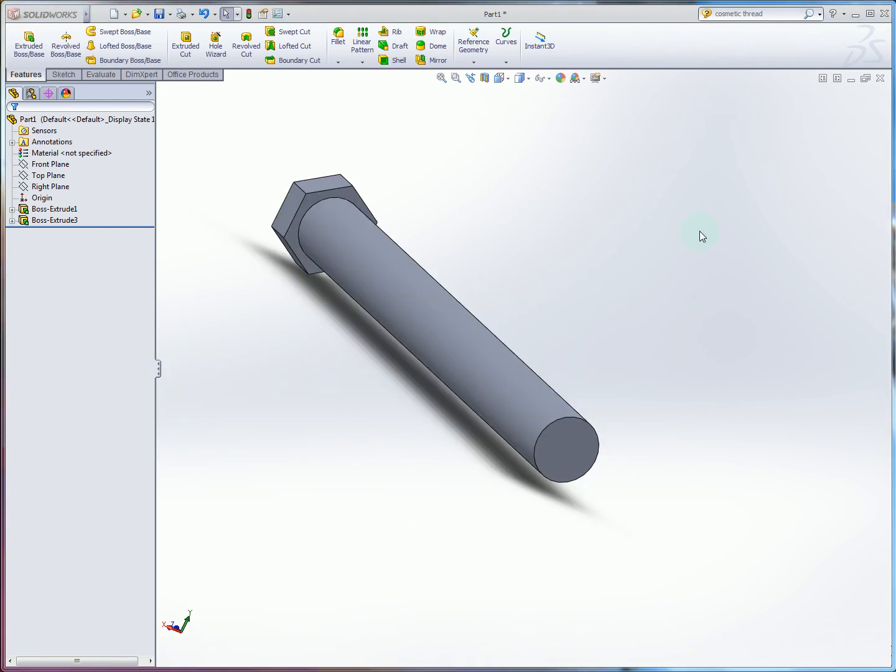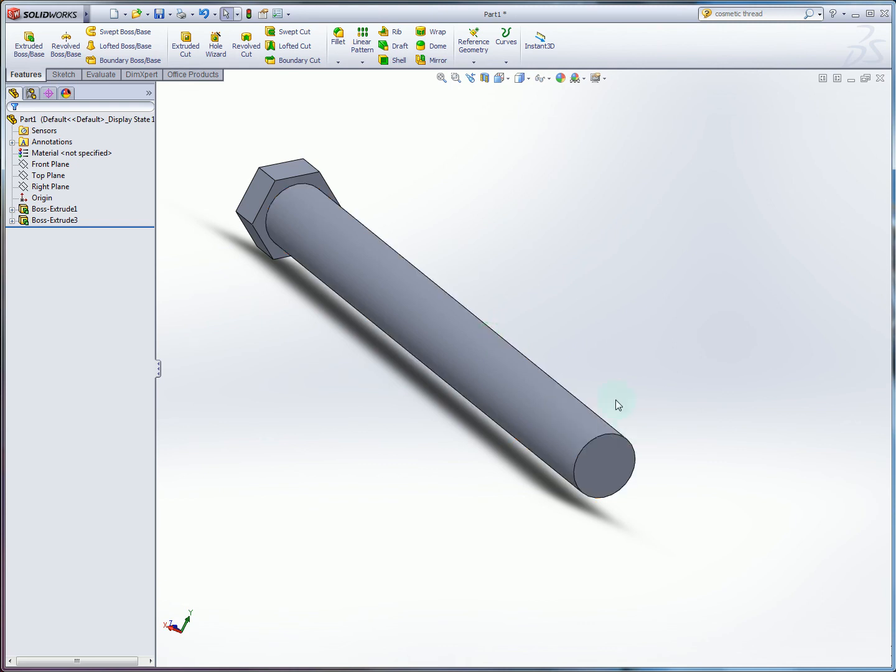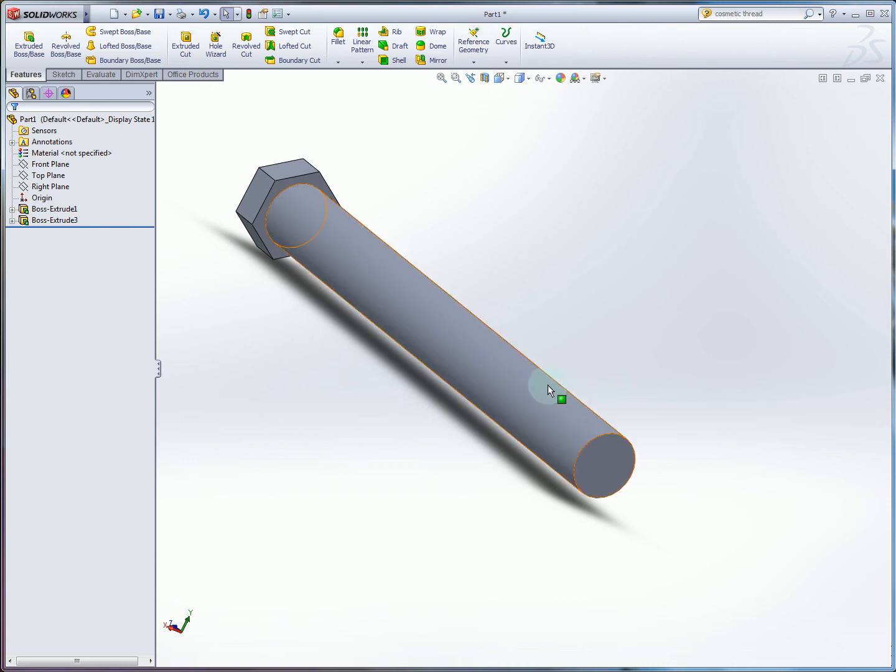We're going to create cosmetic threads on the end of the bolt. And that's because typically threads are a complex feature to model directly. And because of their small surface size, it ends up being not all that useful to model as solid features.